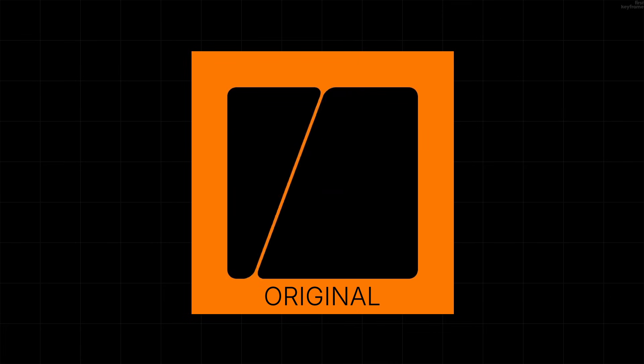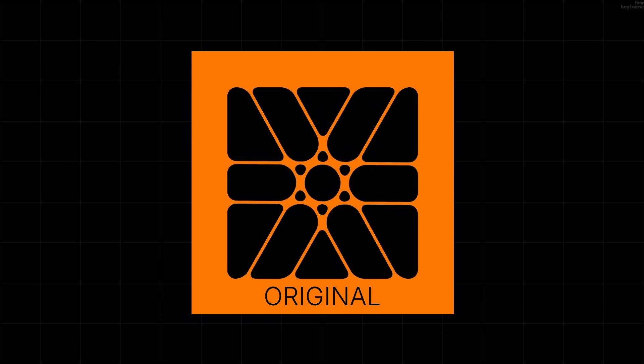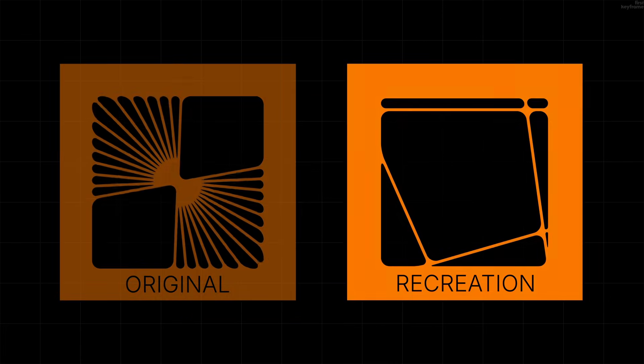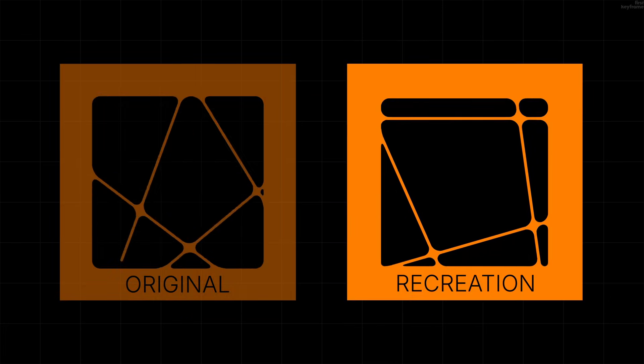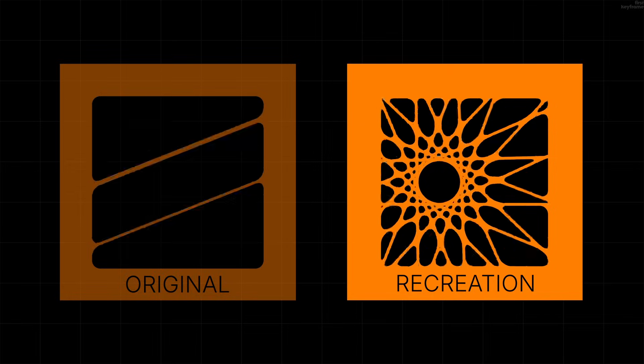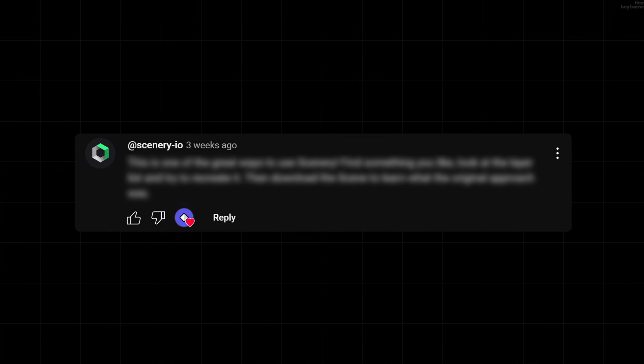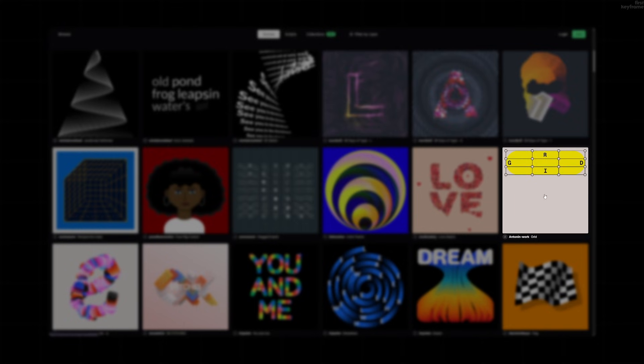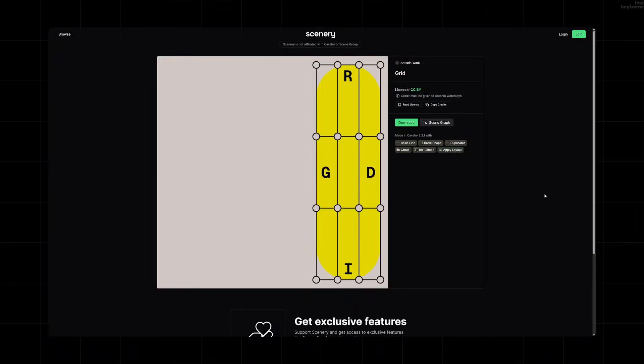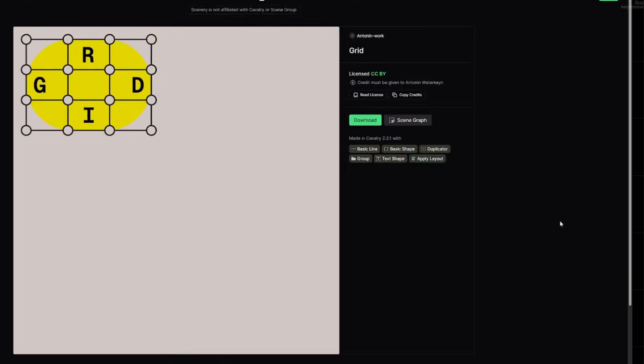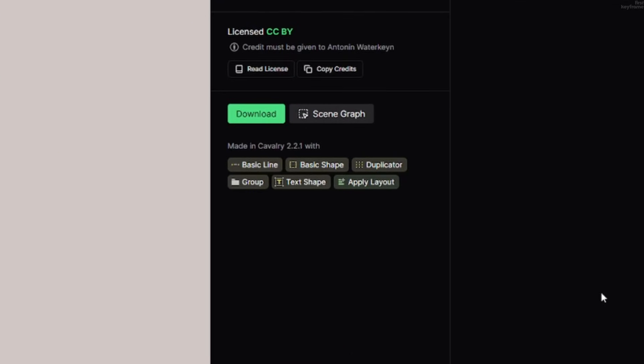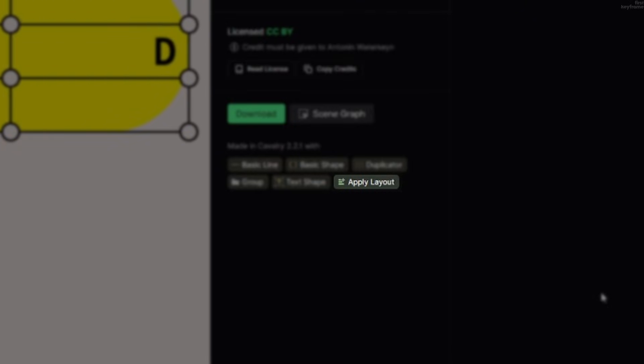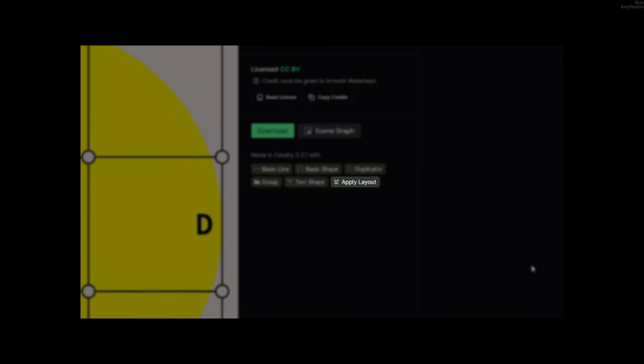Last time I tried recreating something from Scenery, I kind of failed. But Scenery themselves actually commented on the video, so I kind of had to try again since it's a really good way to learn. So I clicked on the animation and I discovered the first problem: apply layout was being used. Now what is the problem? This is a pro feature, which I don't have.